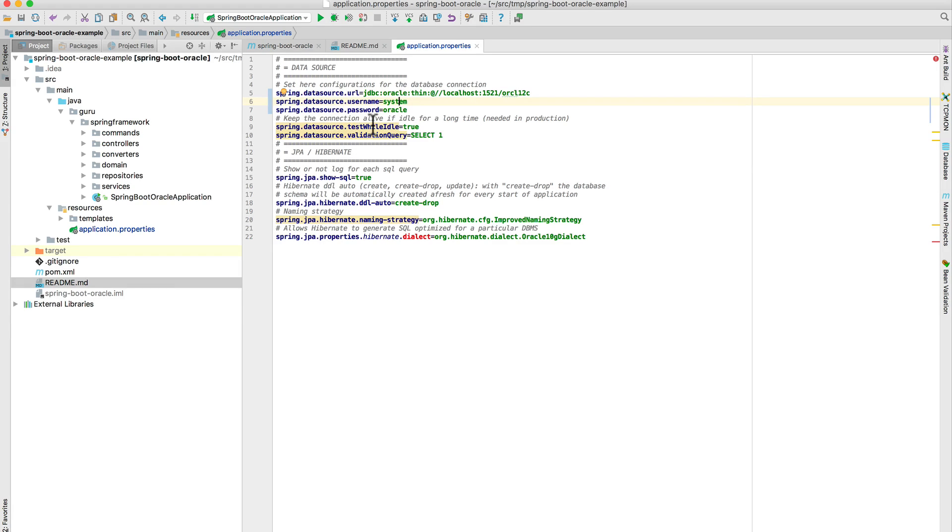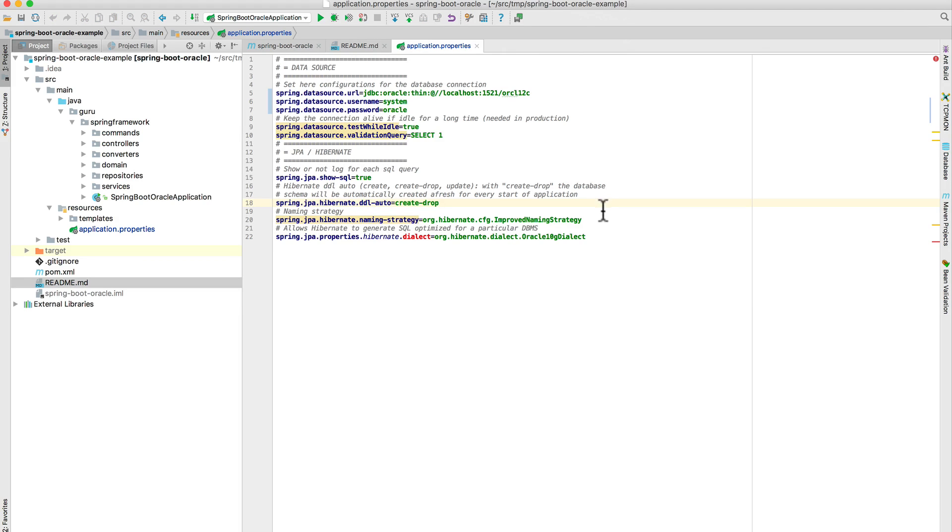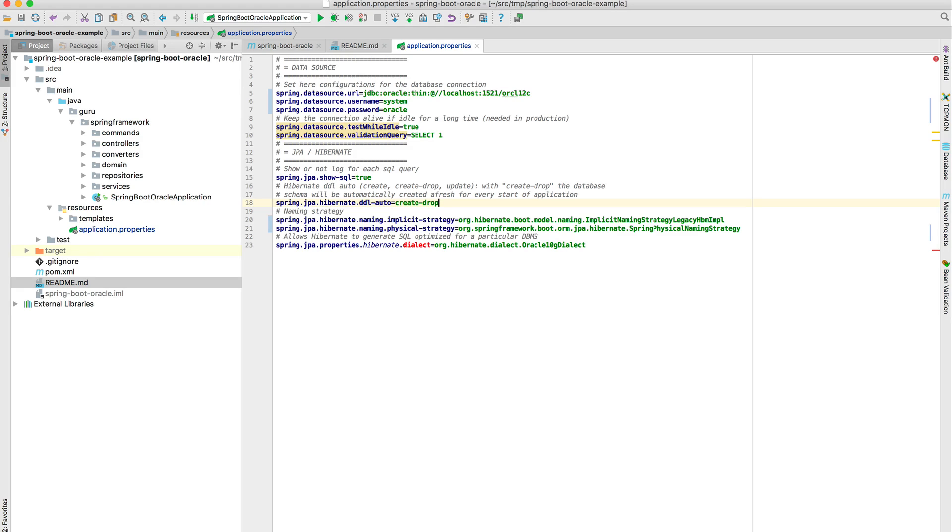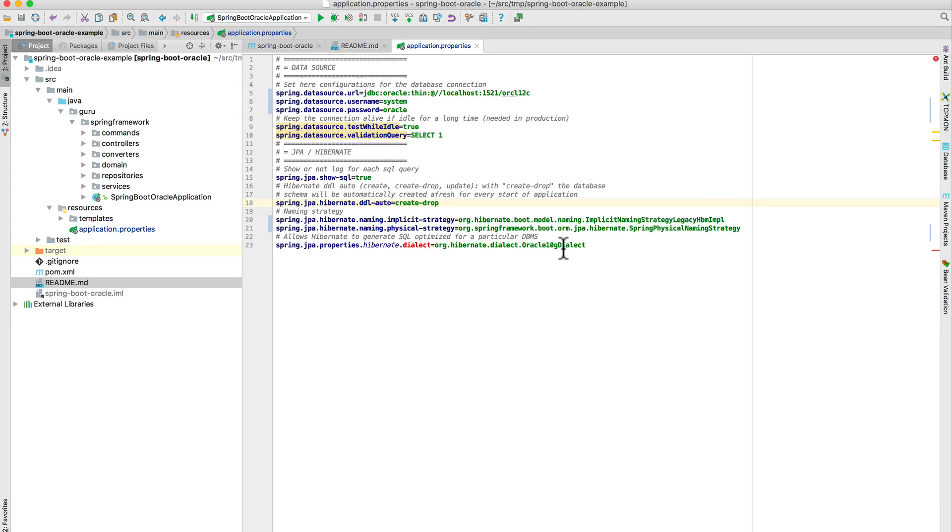And a couple of things here that we're keeping the connection alive. We are telling Spring JPA to show SQL. And then we also have a create drop strategy for the database. And I just realized I had a bad naming strategy here, updating that on the fly. These naming strategies implicit and physical have changed with Hibernate 5, so what I had in there was old. This is now current. And we are using the Oracle 10G dialect for the Oracle, and this is what configures Hibernate to talk to Oracle's flavor of SQL.